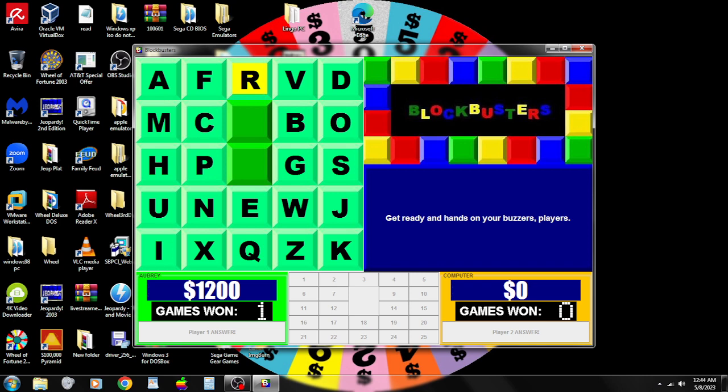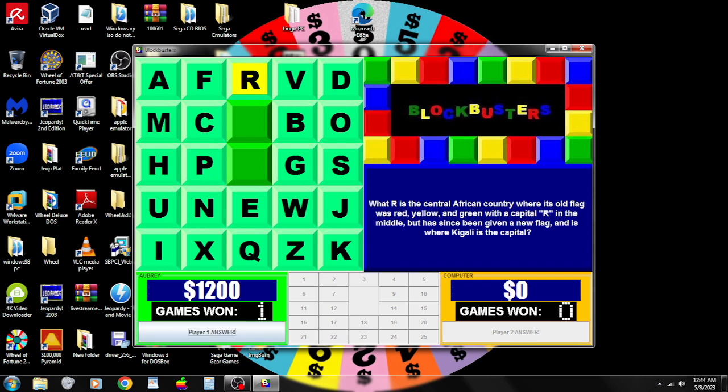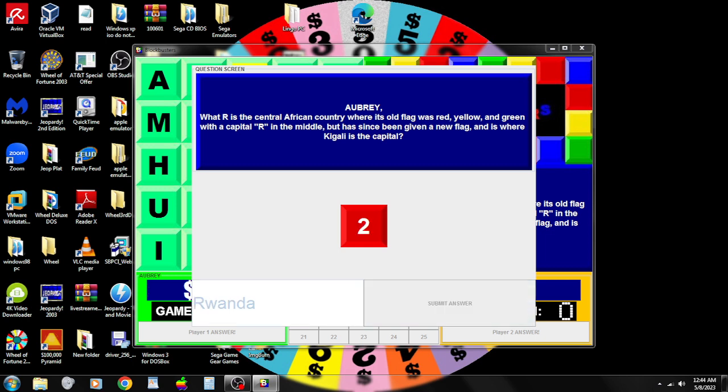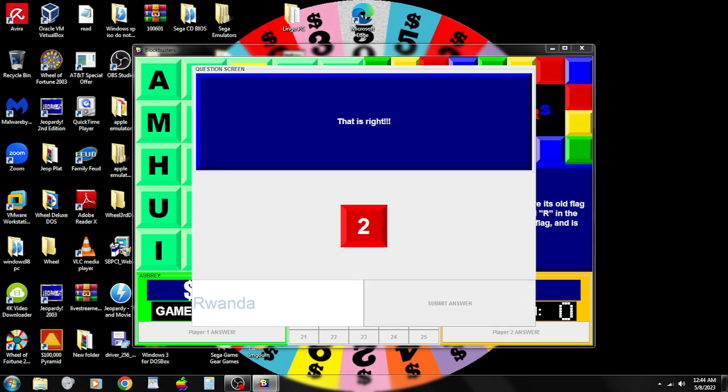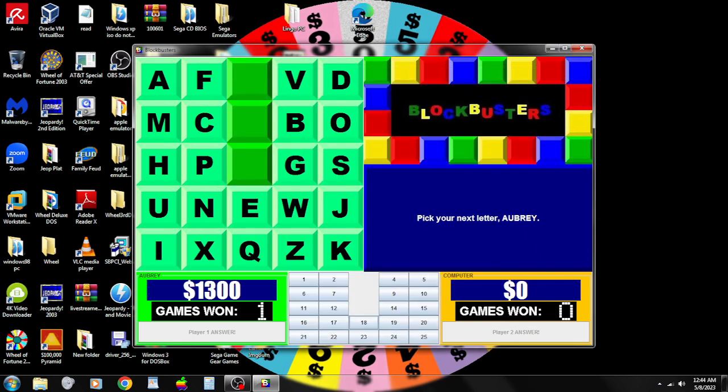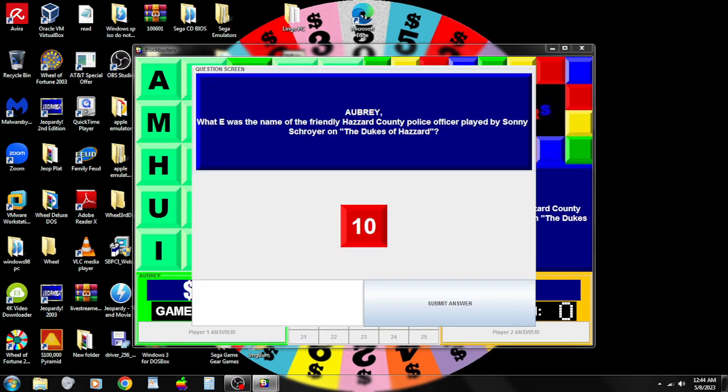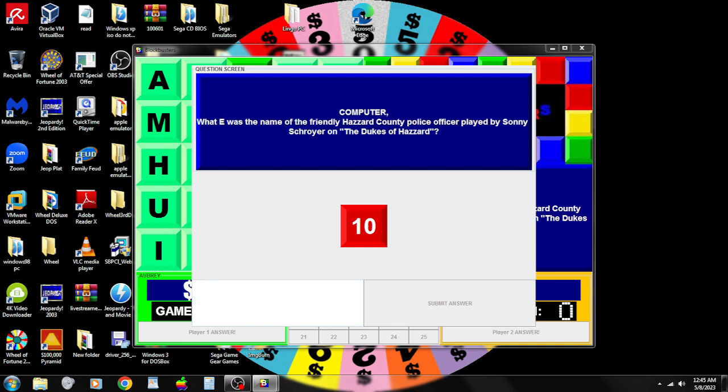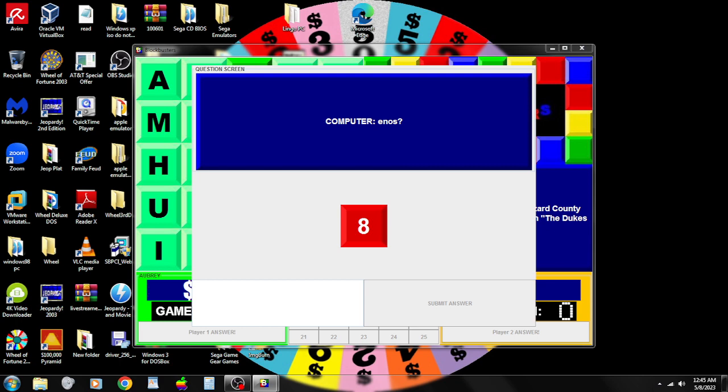I'm going to choose the letter R. What R is the central African country where its old flag was red, yellow, and green with a capital R in the middle but has been given a new flag and is where Kigali is the capital? Rwanda. That is correct. E. What E was the name of the friendly Hazard County police officer played by Sonny Schroyer on the Dukes of Hazzard? Earl? No, it's not Earl. Enos? That is correct.